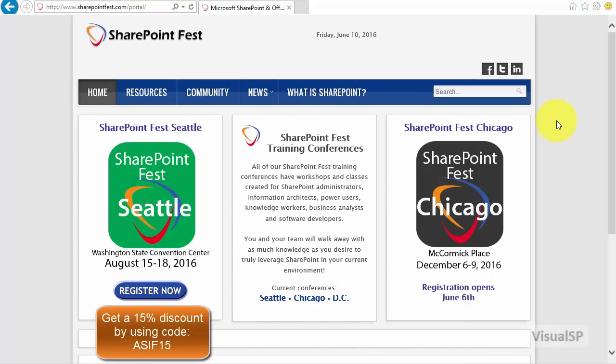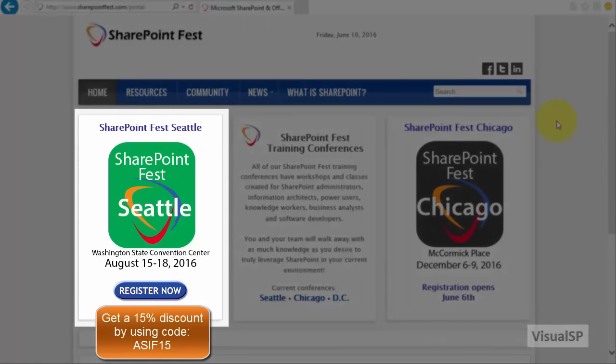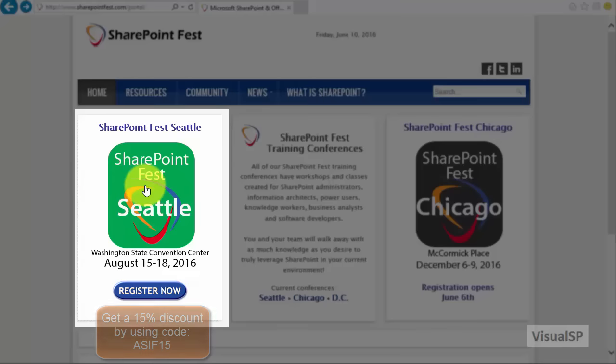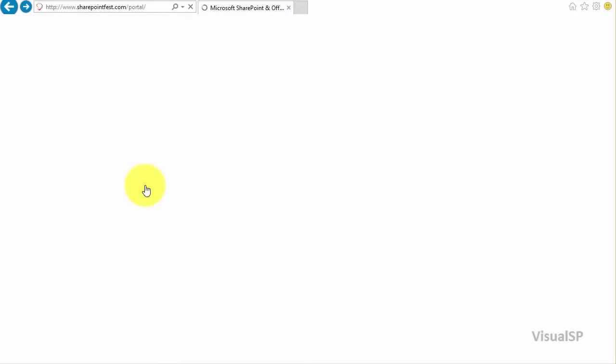SharePoint Fest is once again coming to Seattle on August 15 to 18, 2016. Let's take a look at the SharePoint Fest Seattle site to see what it has to offer.